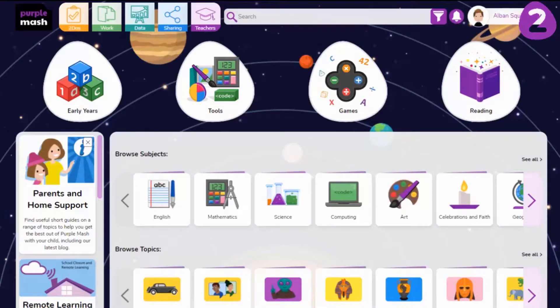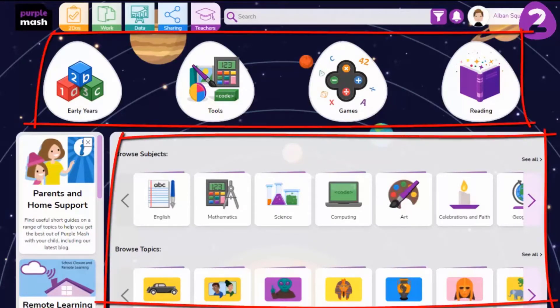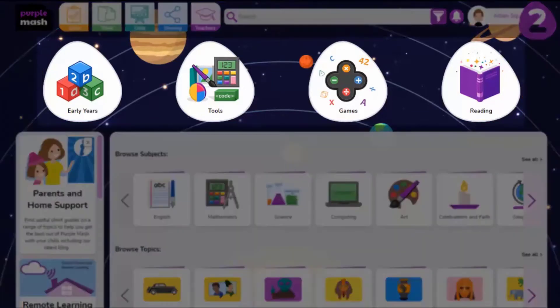Welcome to Purple Mash. On the home page you'll see two main areas of content and tools. On the top area you'll find Early Years, Tools, Games and Reading.